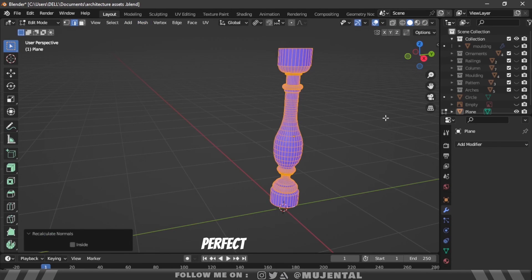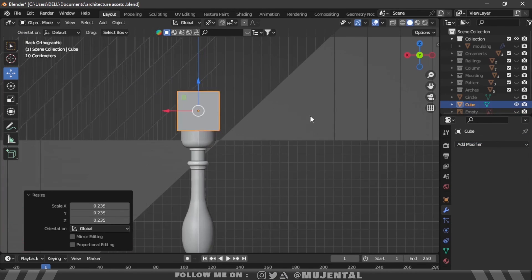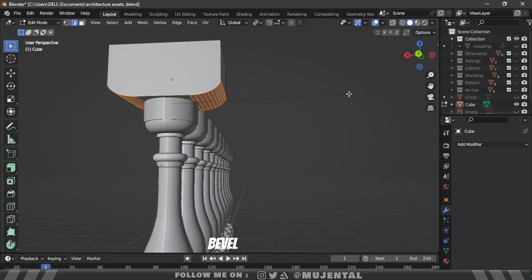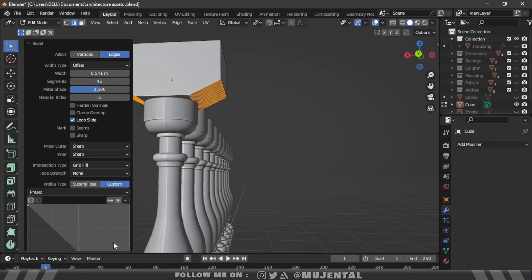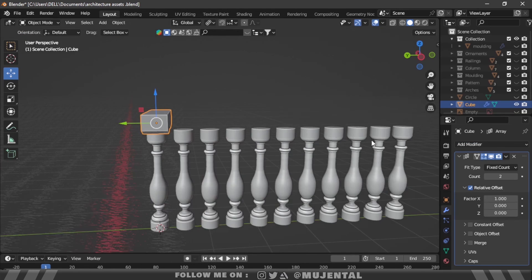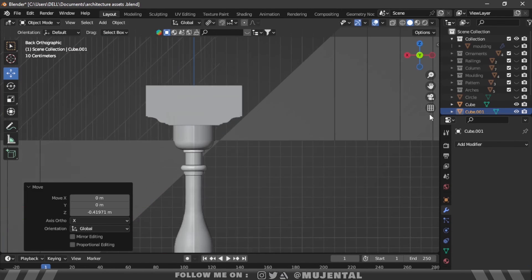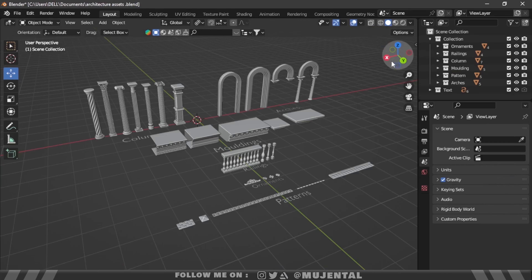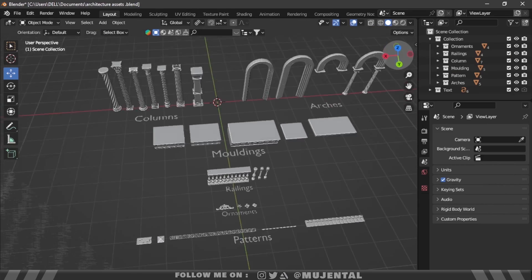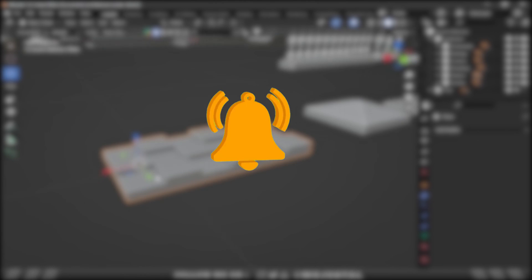And now it's perfect. You can add an array modifier to it and also make the top part by adding a cube on top and then beveling the bottom edges, selecting crown molding profile type. And we are done. Here is the complete asset pack that you can download from the link in the description for free. If you found this video helpful, make sure to give it a like, subscribe to my channel, and I'll see you in the next video.